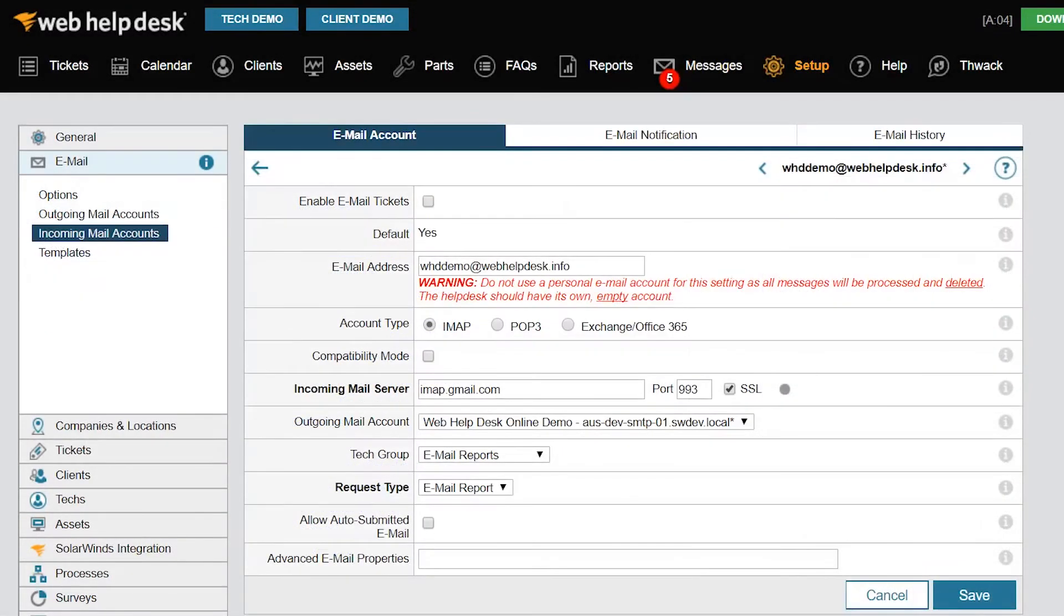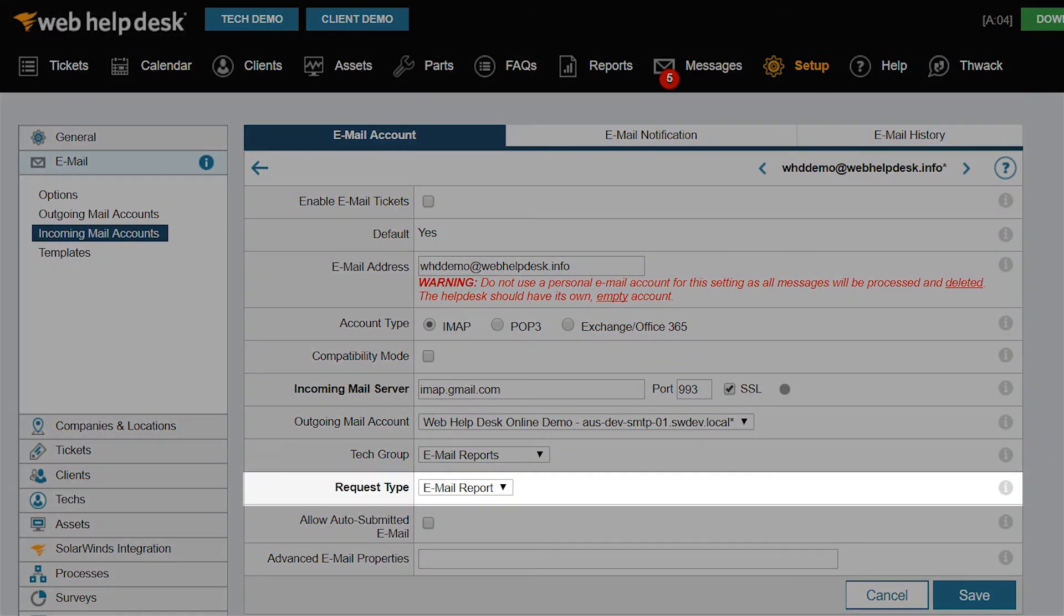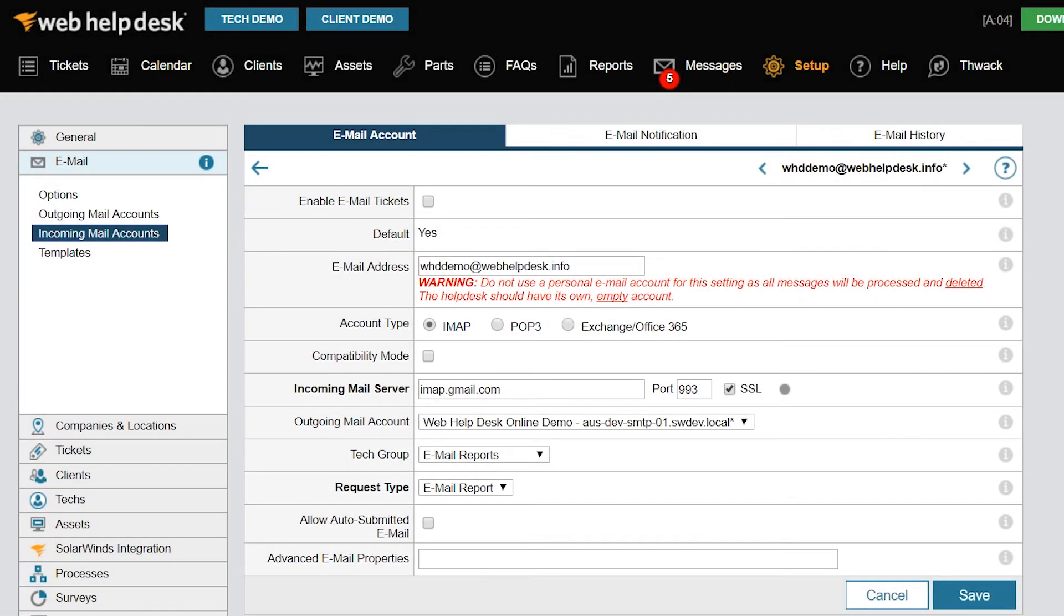When clients submit tickets via email, Web Help Desk parses the email content and converts it to a ticket. All such tickets have a request type that's configured for a given email account. If you have a generic Help Desk account, such as helpdesk at company.com, then all requests will be manually triaged by the group manager and reassigned to the correct techs. When clients submit tickets in this way, you'll have extra work in assigning email tickets.